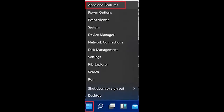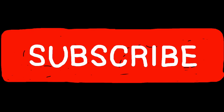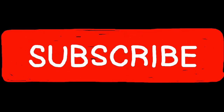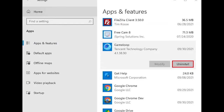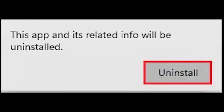Uninstall Game Loop using Apps and Features. Right-click on the Windows Start button and then select Apps and Features, or go to Windows Settings and select Apps. Find the Game Loop app player, click on it, and then select Uninstall. Click the Uninstall button and follow the steps.